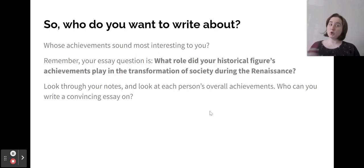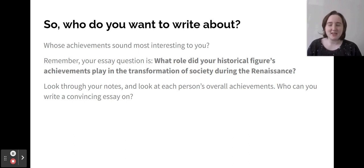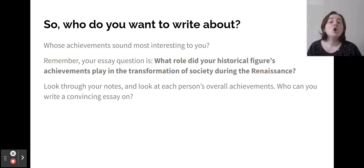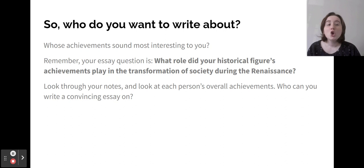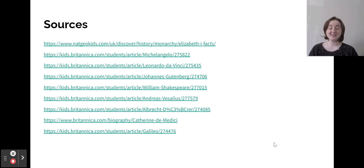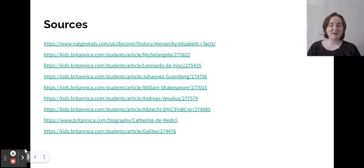So who do you want to write about? Whose achievements sound most interesting to you? Remember, your essay question is: what role did your historical figure's achievements play in the transformation of society during the Renaissance? Look through your notes and each person's overall achievements — who can you write a convincing essay on? Here are my sources. Go ahead, finish up your notes, and start picking your person.